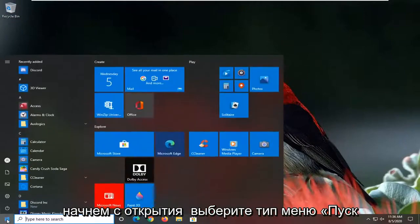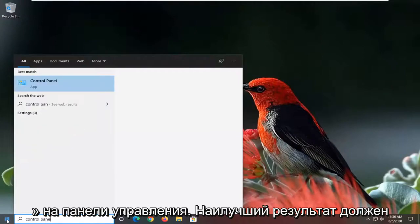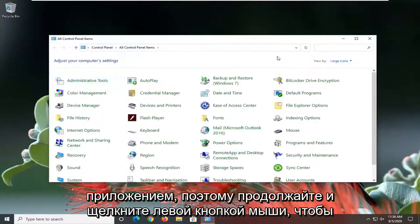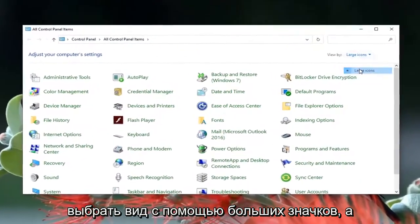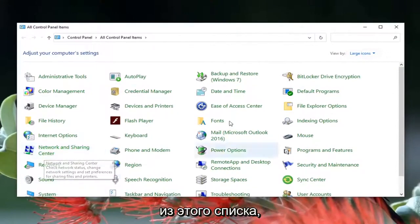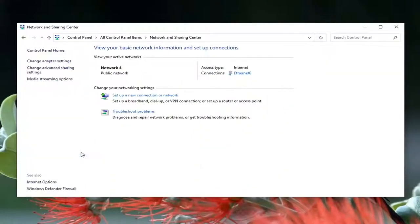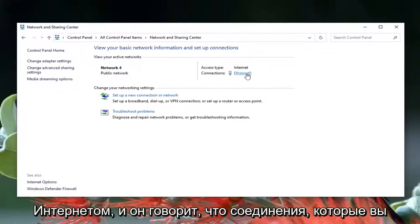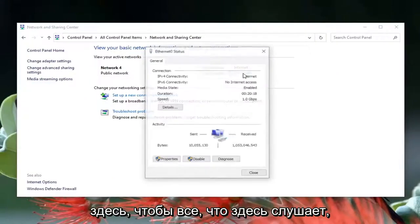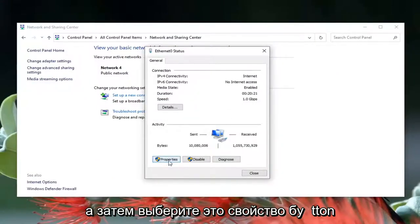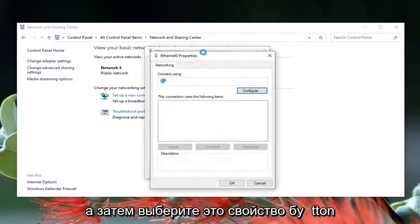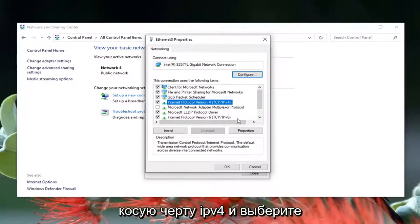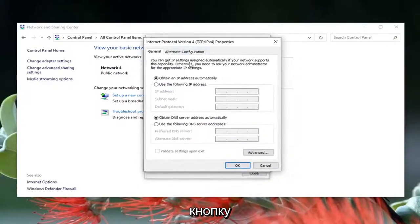We're going to start off by opening up the Start menu, type in Control Panel. The best result should come back with Control Panel listed, go ahead and left click on that. Select your view by large icons and then select Network and Sharing Center. Direct your attention to the right underneath internet where it says connections, go ahead and left click on that hyperlink and then select the Properties button.